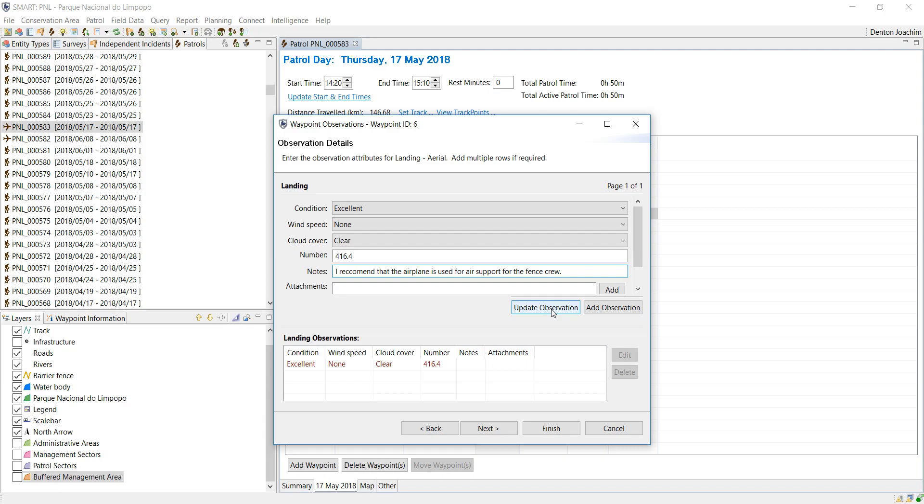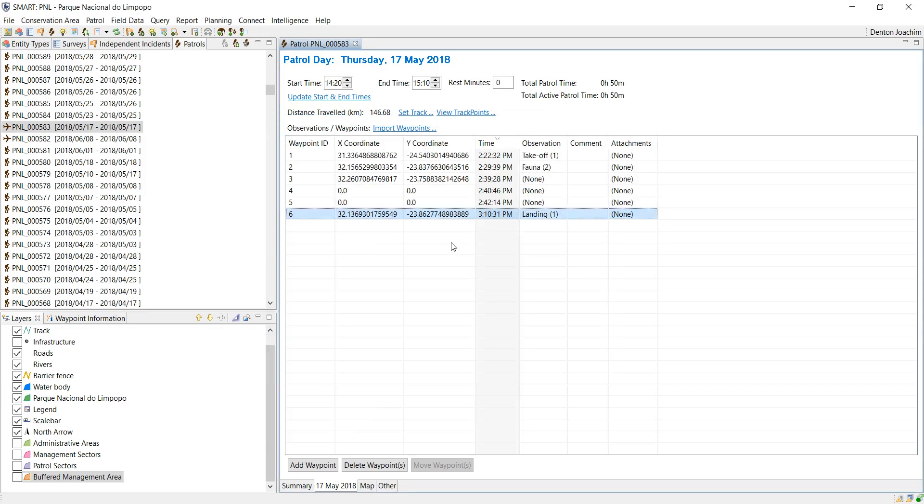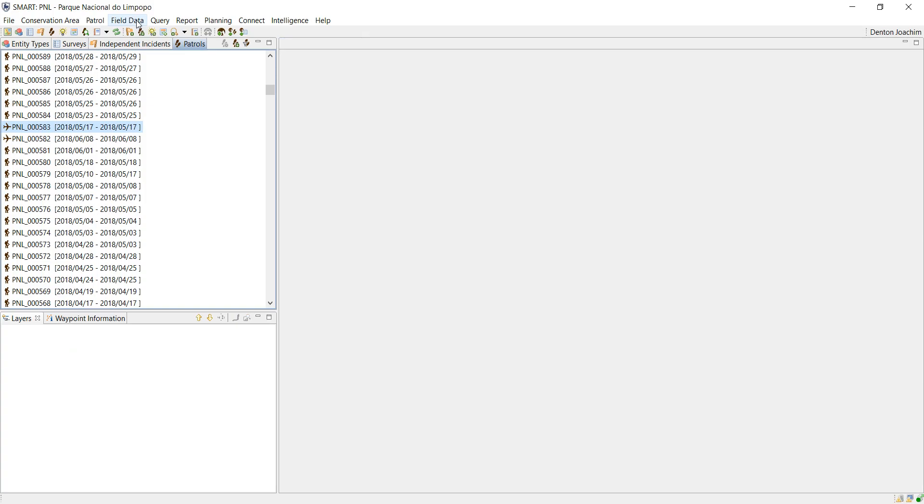Update observation and I say finish. Now that that's done, I can close that patrol and go back to my report.